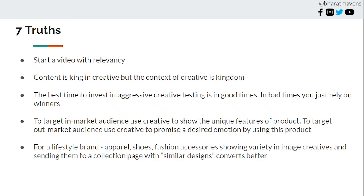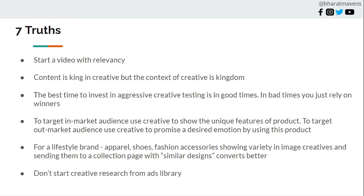Next, for a lifestyle brand, apparel, shoes, fashion accessory, showing variety image in the creative itself always helps because people want to explore what are the designs available. You are not looking for one t-shirt, you don't go for shops which has one t-shirt color only or one t-shirt design in the whole shop. You look for shops which has 100 plus designs, 100 plus options. Because variety sells and variety gets customers to buy and check out your product. So try to show that variety both in image, video and carousel creatives.